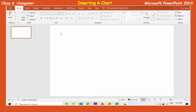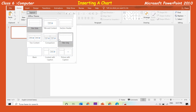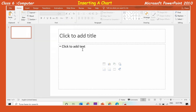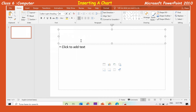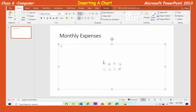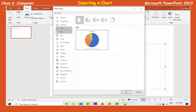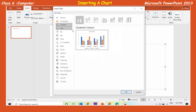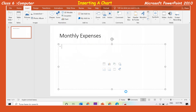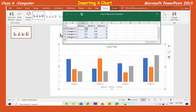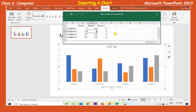To insert a chart, click on the layout button on the home tab and select the title and content layout from the drop-down menu. Select the title placeholder and type 'Monthly Expenses.' Click on the insert chart icon on the slide. The insert chart dialog box appears. Select the chart type in the left pane; the subtypes will be reflected in the right pane. Select the column chart and click OK. The chart will be displayed with a data sheet containing default data. You can change the values of the data sheet as shown in the demo.